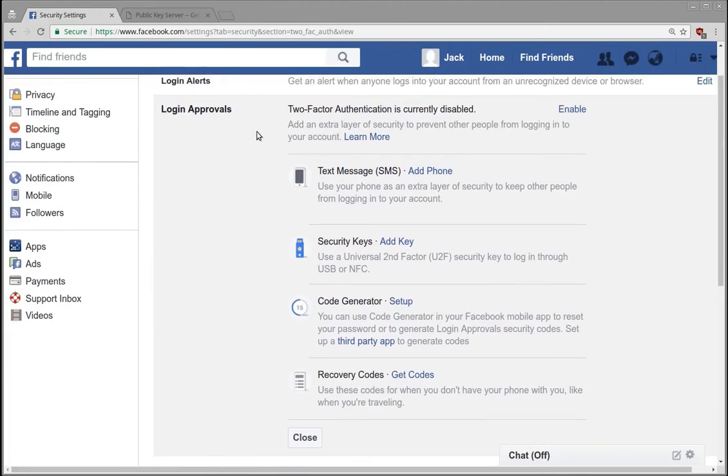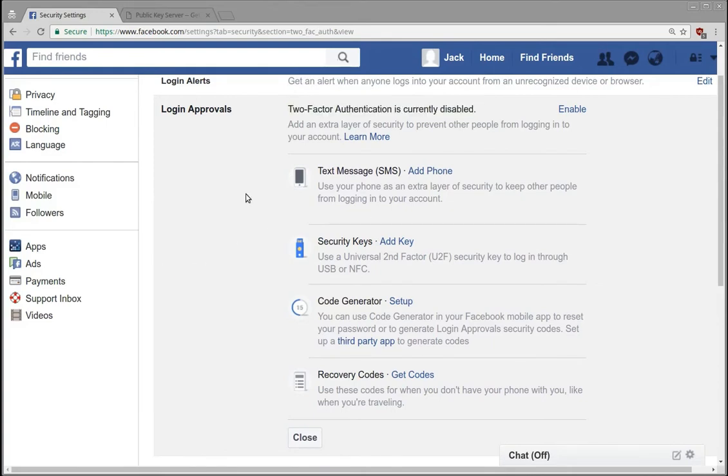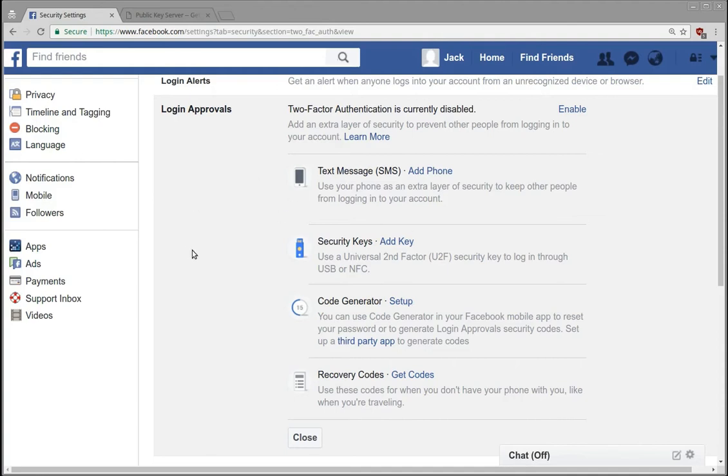So first let's talk about what two-factor authentication is. Two-factor authentication basically means that you have two different ways to authenticate yourself. It could be for example, you know, a password, so that's something you know, and all of these are essentially something that you have. So we're looking for two different ways to verify that you are who you say you are.